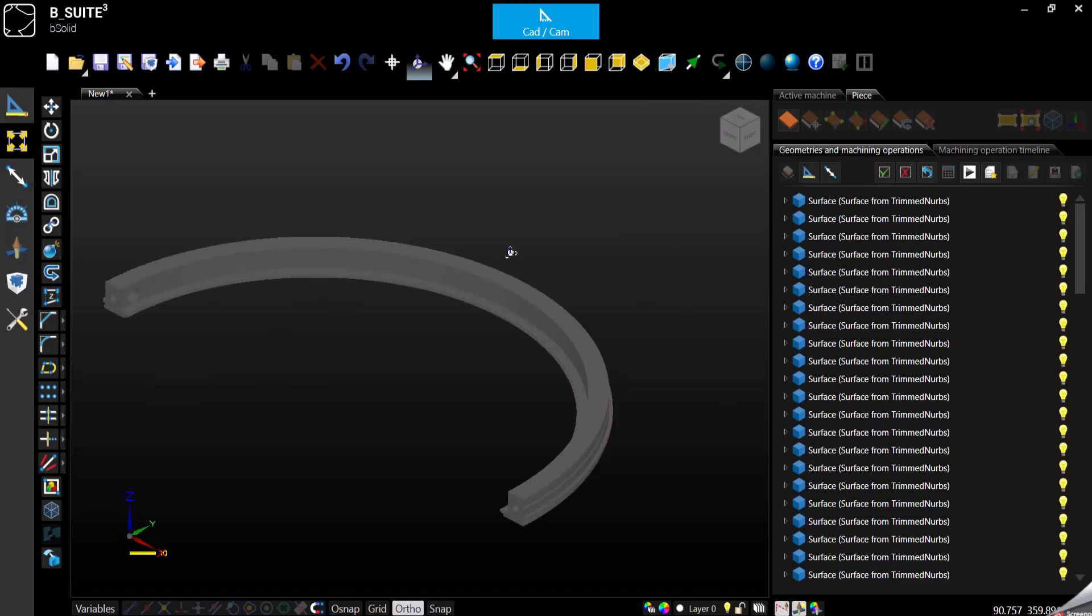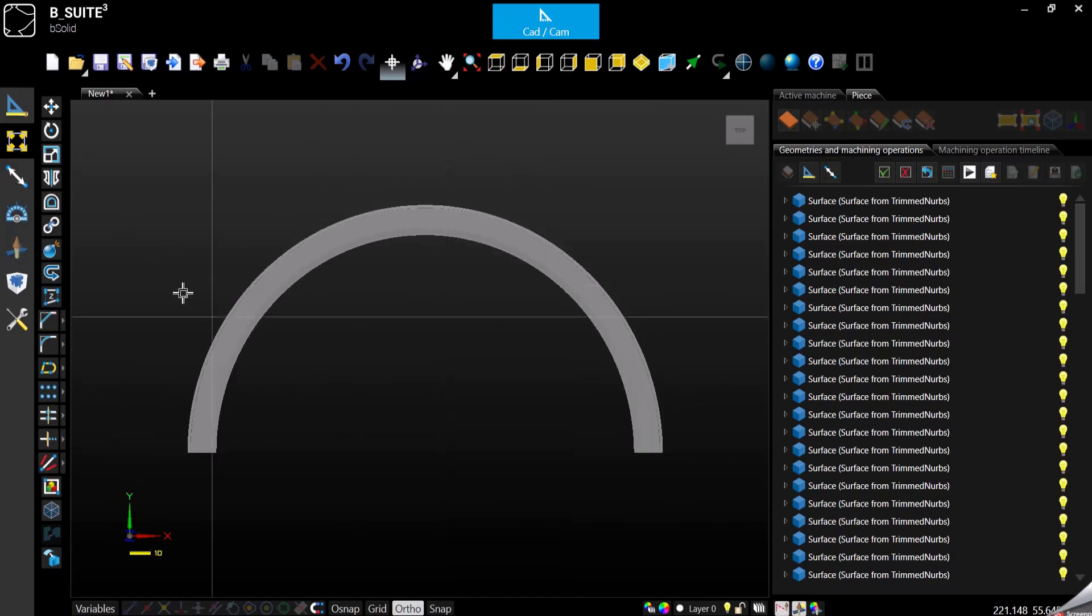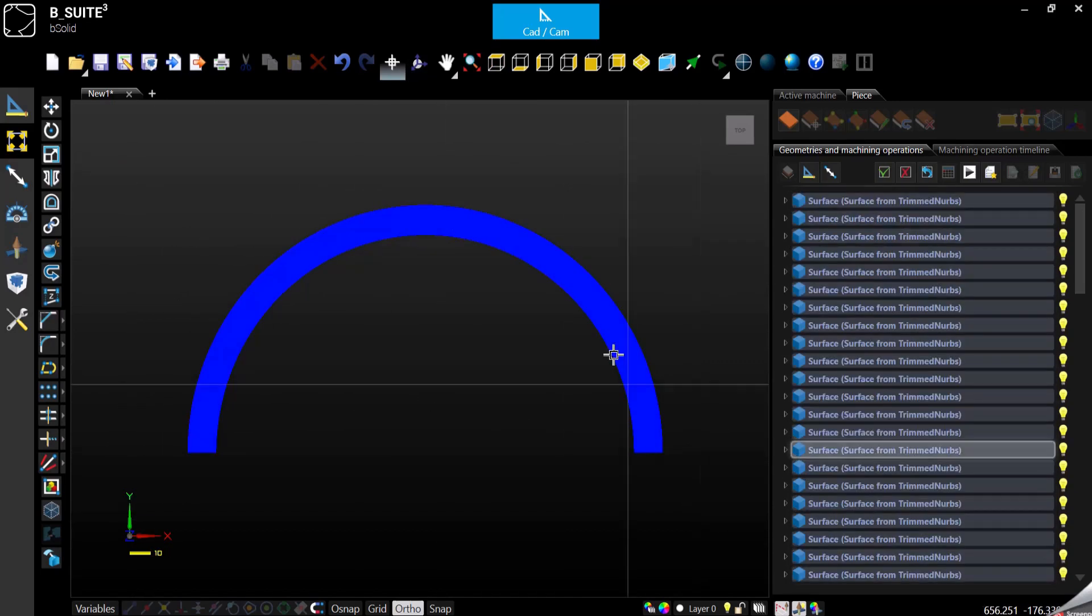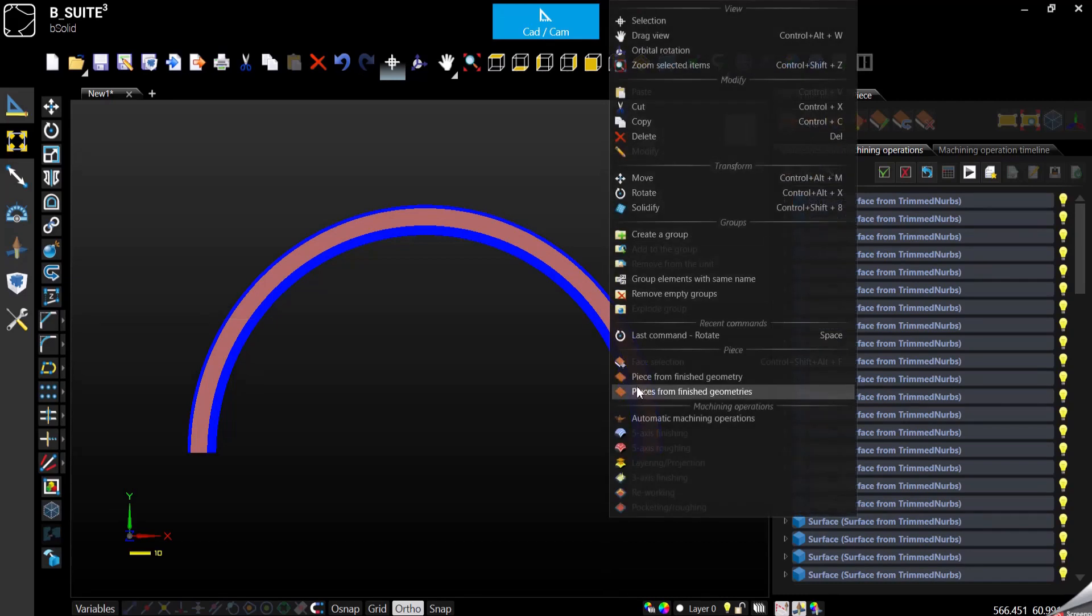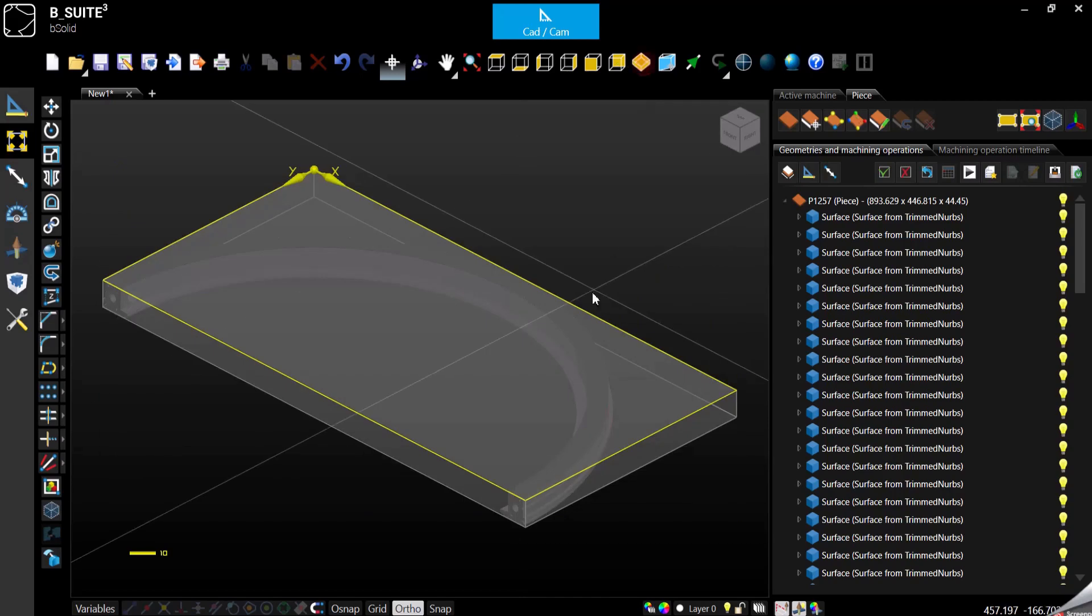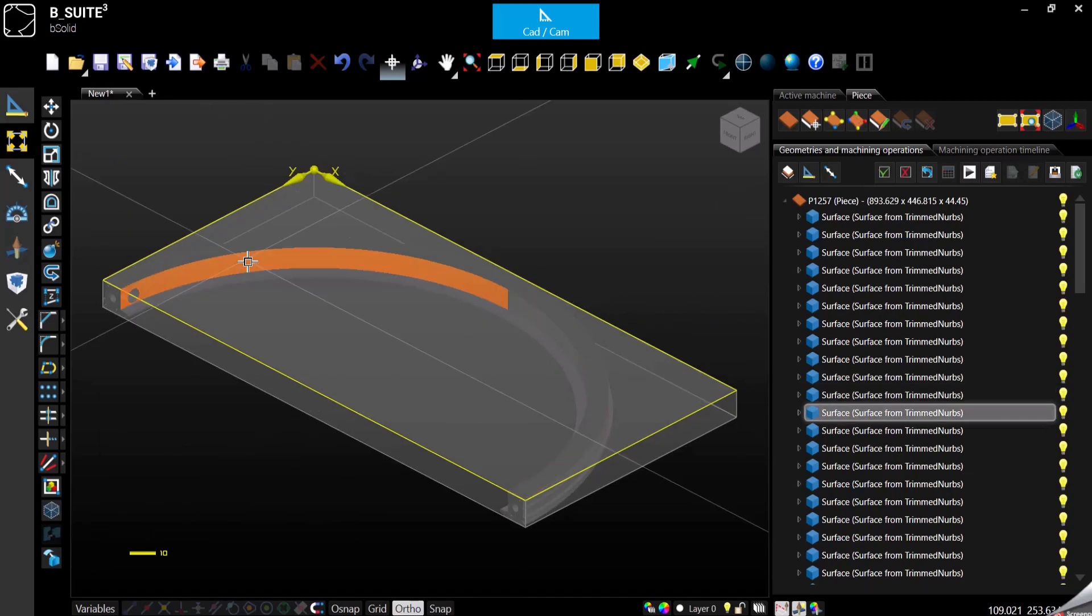At this point, what you would do if you want to machine something like this, we can select it, right click, create the panel. Now we get the panel with the 3D model in it.